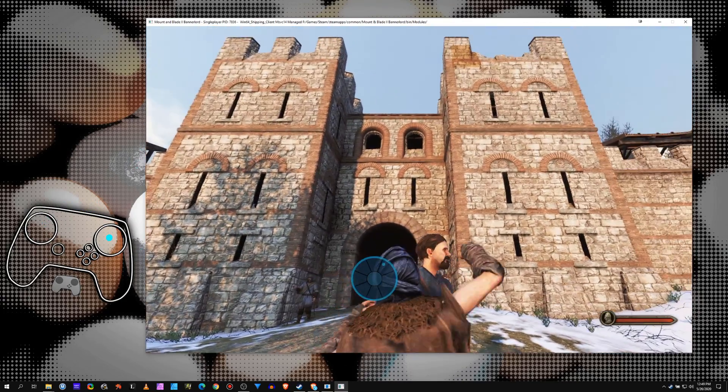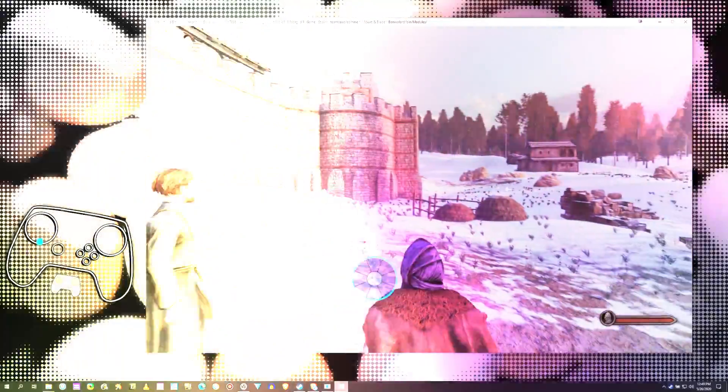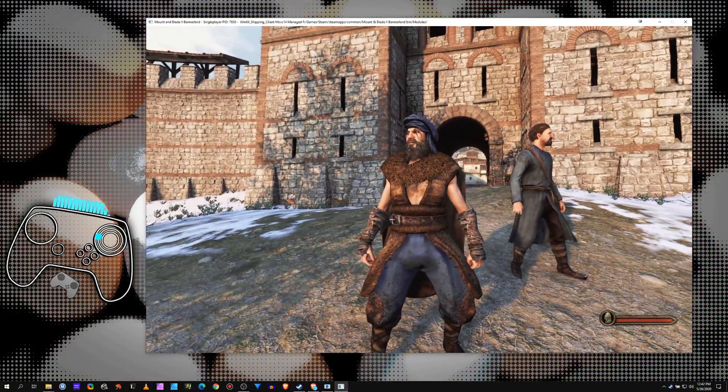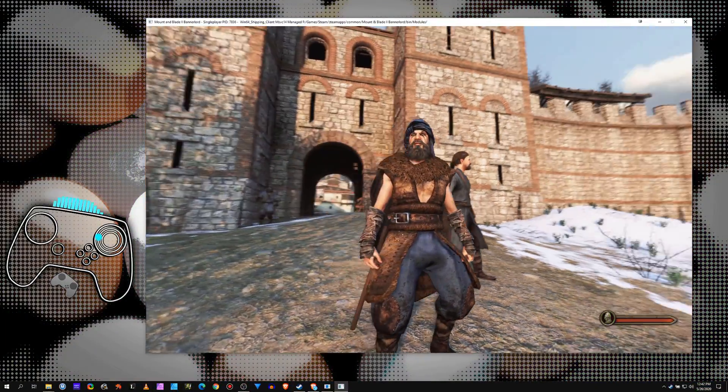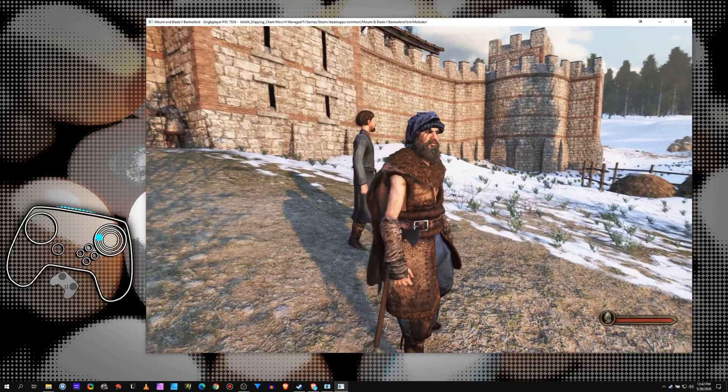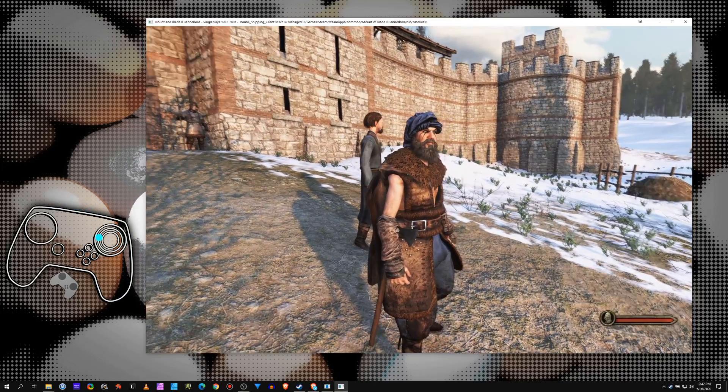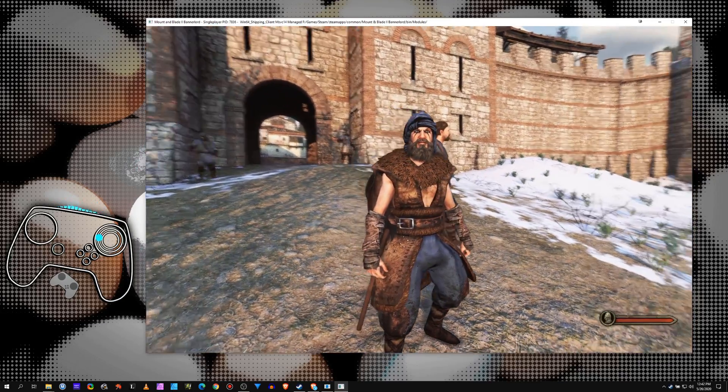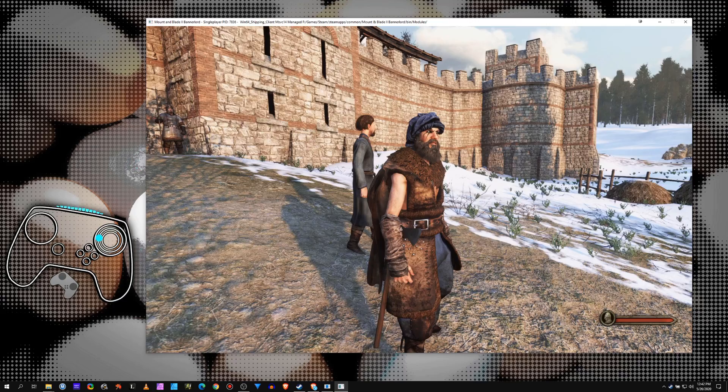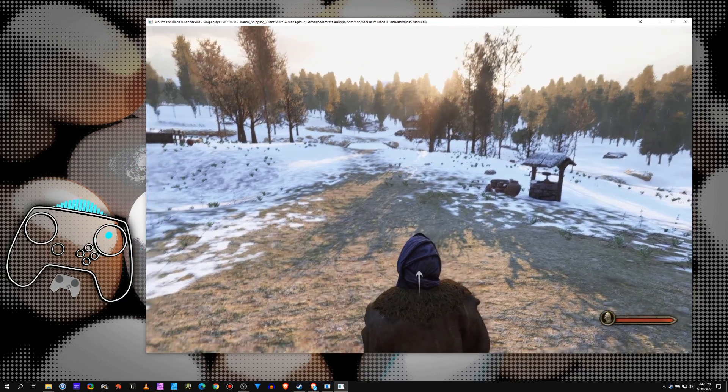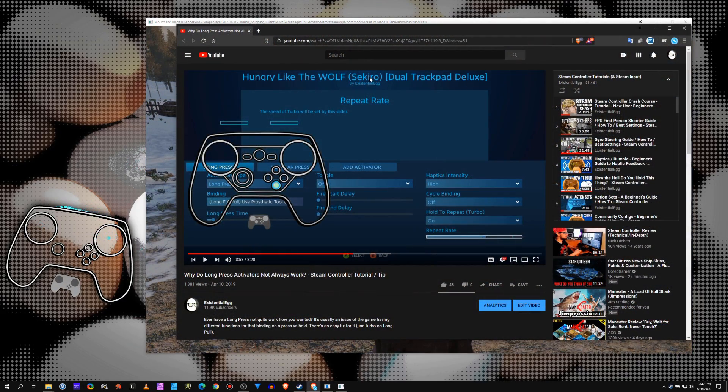That's right, back. So I'm putting the old finishing touches here on my Mount and Blade 2 Bannerlord configuration, and something has come up which I've covered before. I always screw up the name.